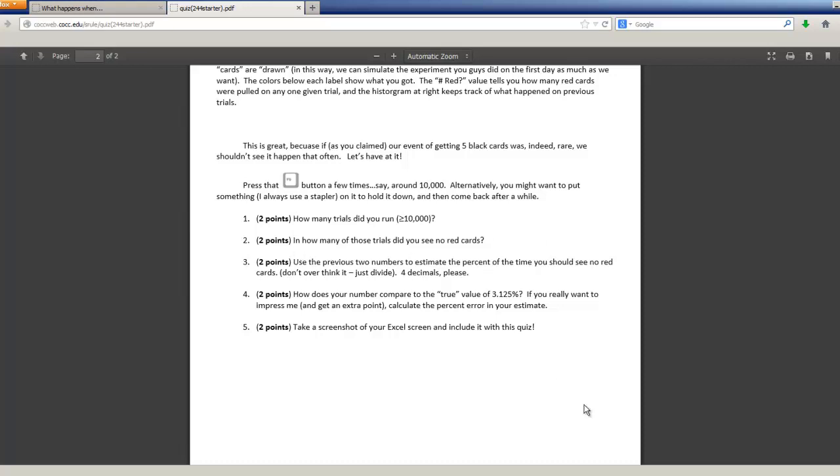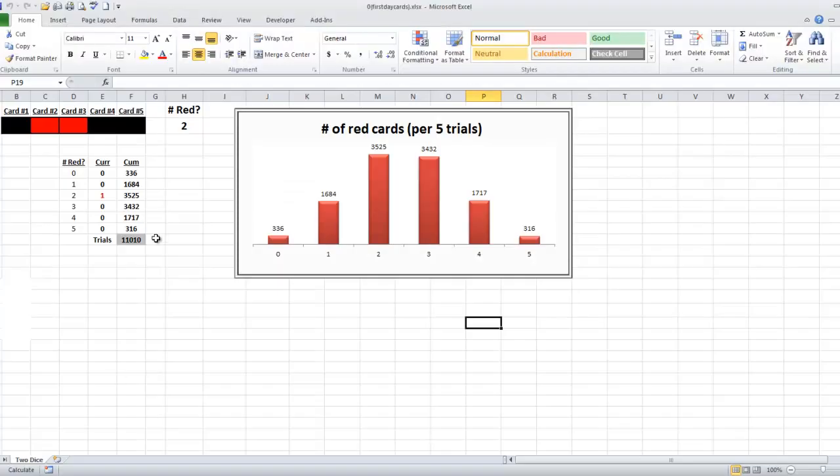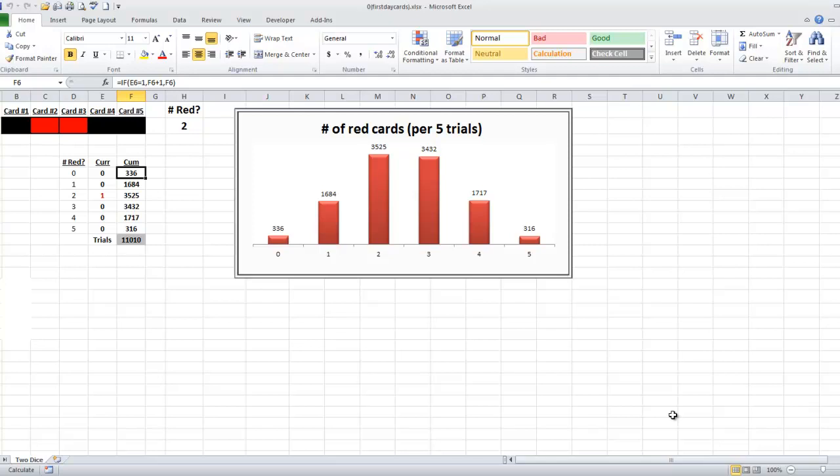And how many of those did you see no red cards? Looks like I got 336 with no red cards. I'm sure your number was slightly different, but I'm also sure it was probably pretty close to that value.